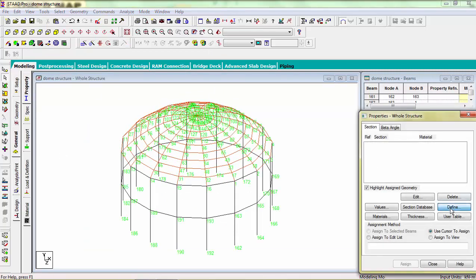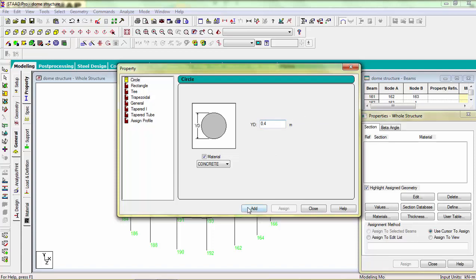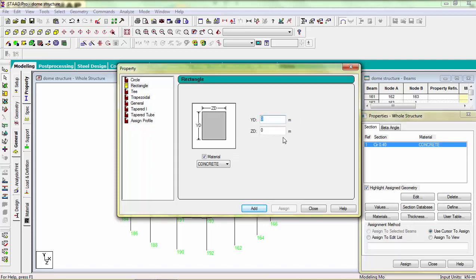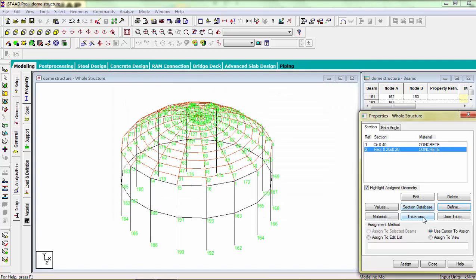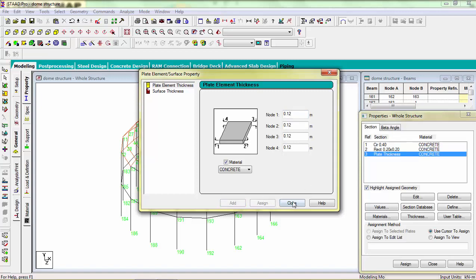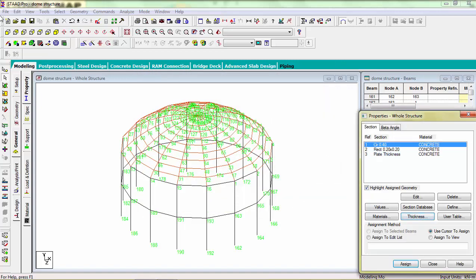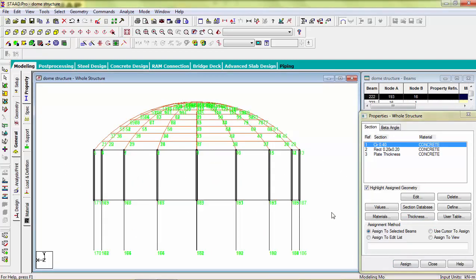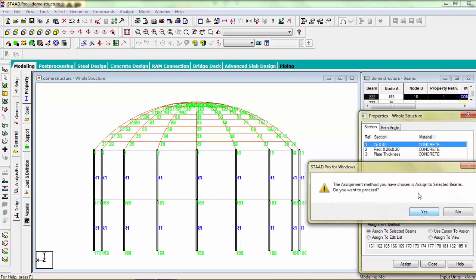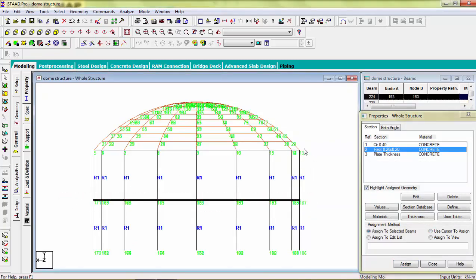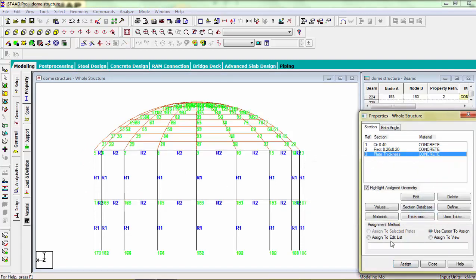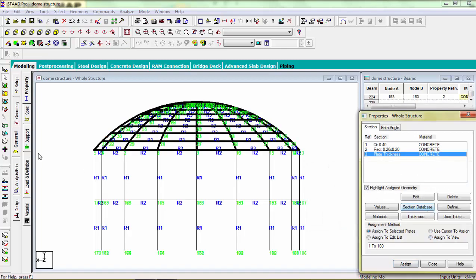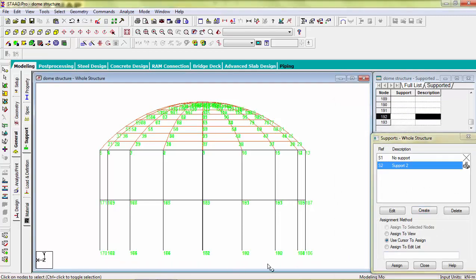Now go to its property, define its property. Dial columns 0.4 meter, dial beam, light thickness 0.2, 1.2 by 1.2, assign it.